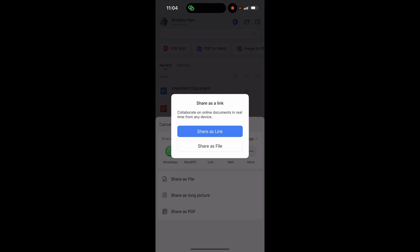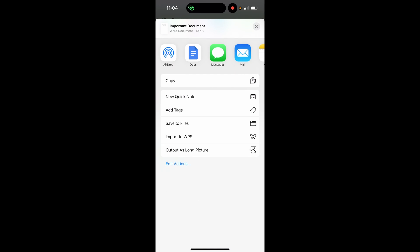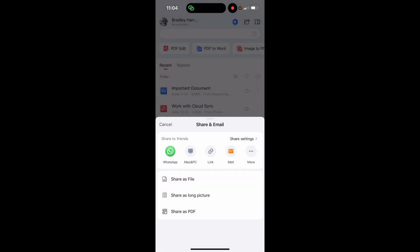By doing this you're going to be sending them a copy of the document and they won't be able to collaborate on it. But if that's what you need, click 'Share as File' and when this window opens you can click 'Save to Files'. It will open up the file explorer window on your phone, then click 'Save' in the top right hand corner to save the file to your phone.